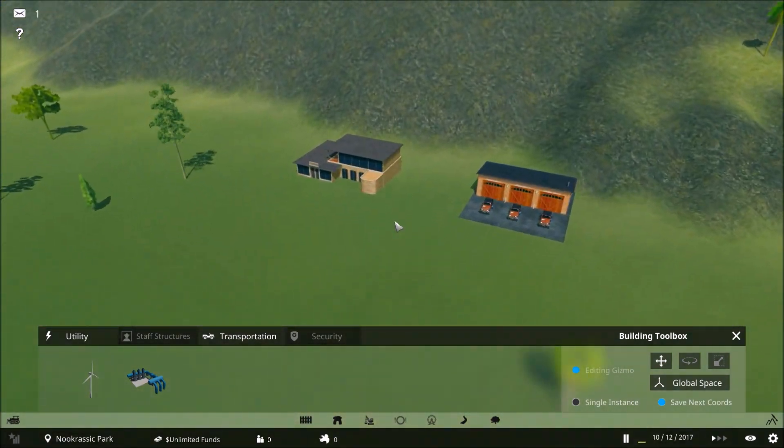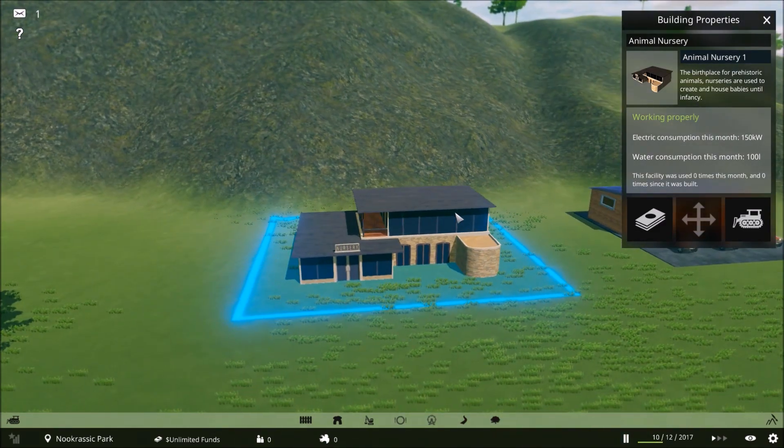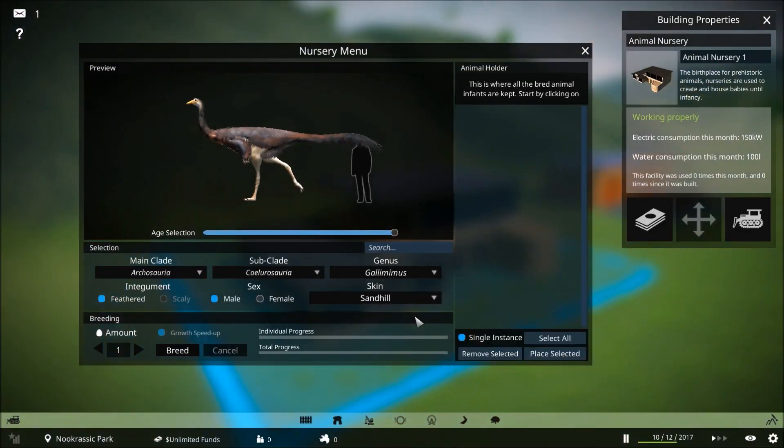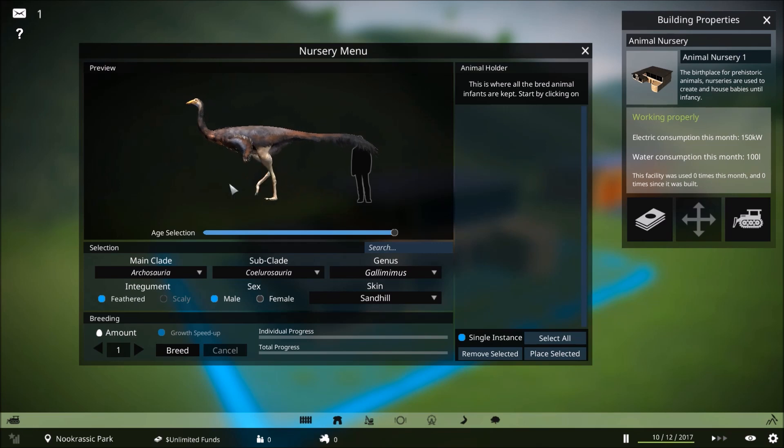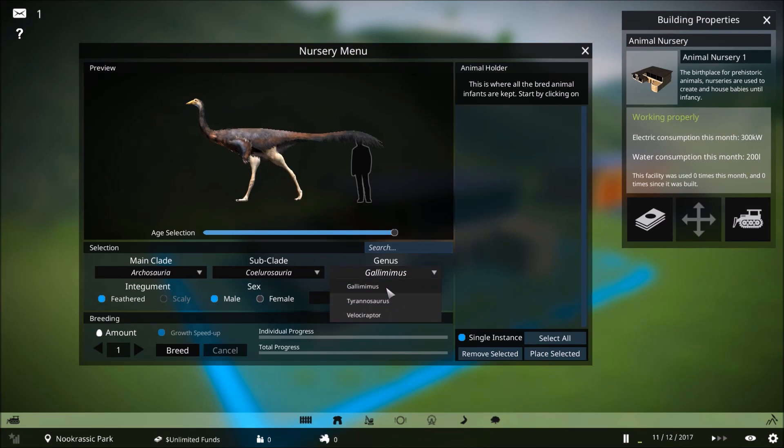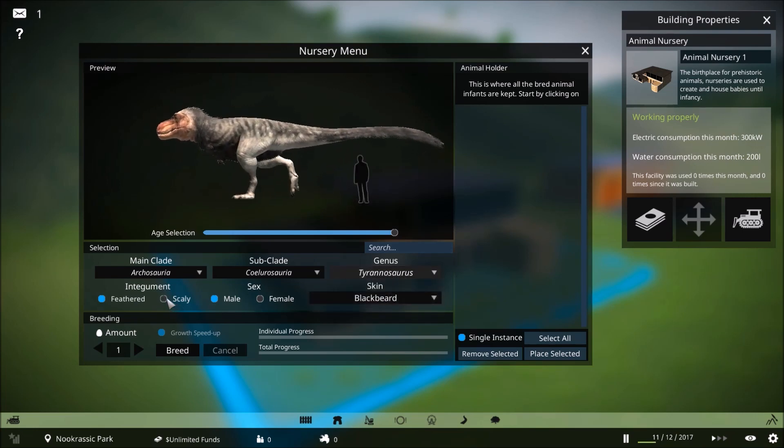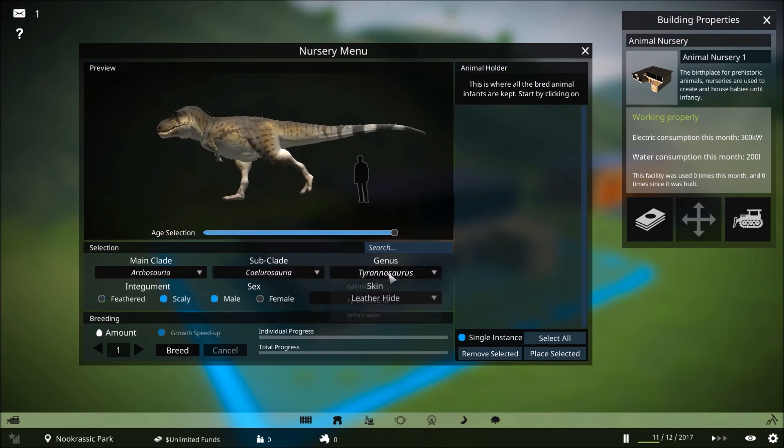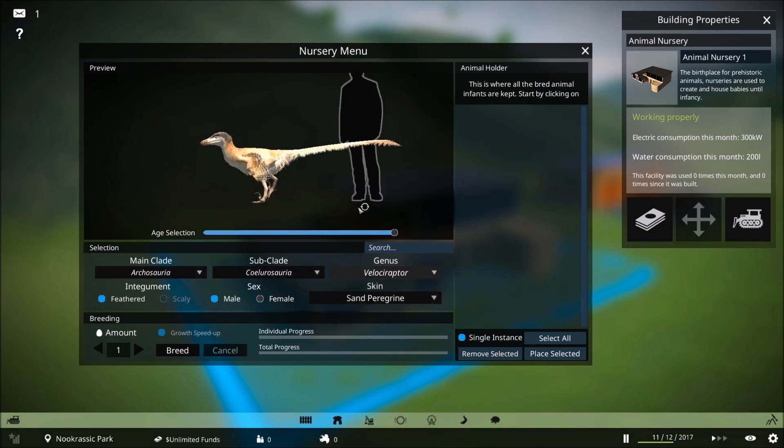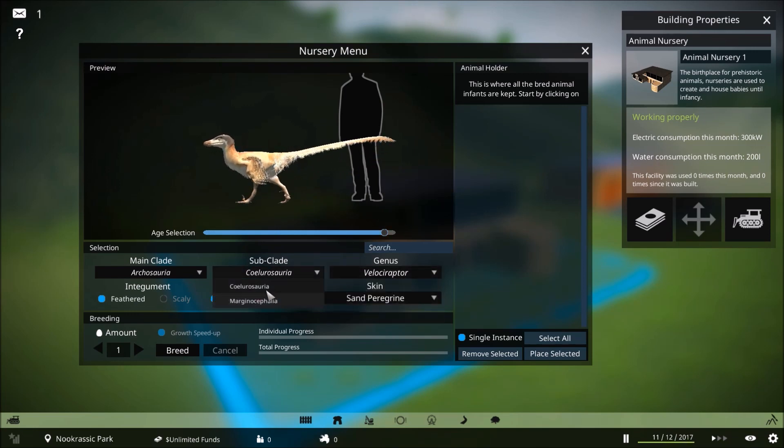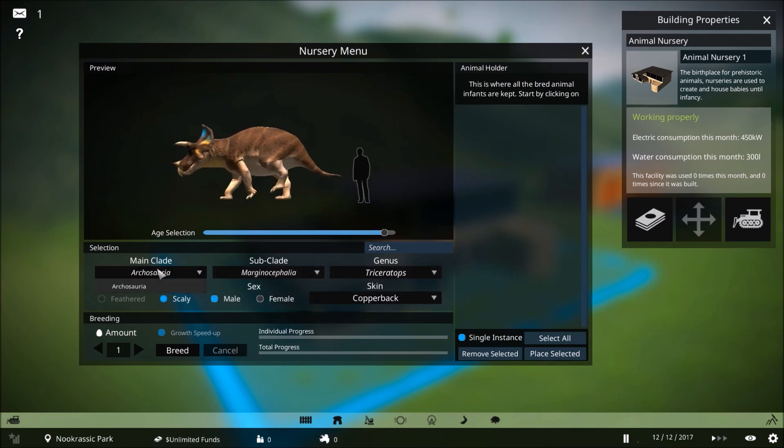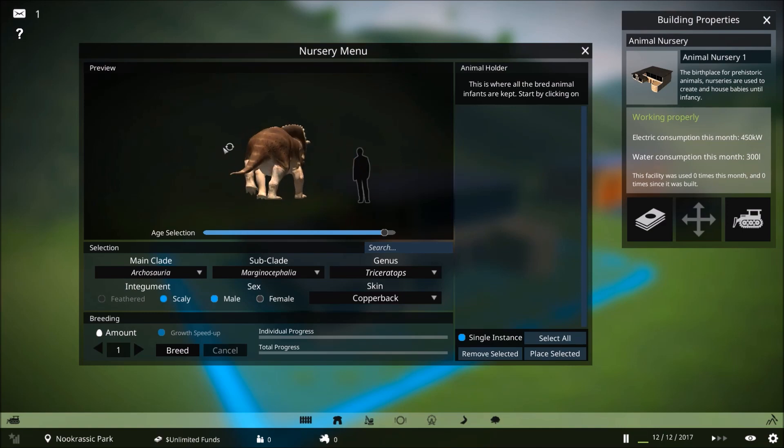At the breeding center, we can breed dinosaurs. Breeding is going to be a big part of the game. Genetics will be a part of it, so we can do things like genetically modifying our animals. We have Gallimimus, T-Rexes whether they have feathers or scaly, Velociraptors with only feathered option. We can select how old they're going to be, whether they're going to be kids, males, or females. Triceratops is in here as well. That's the only four in the game at the moment.